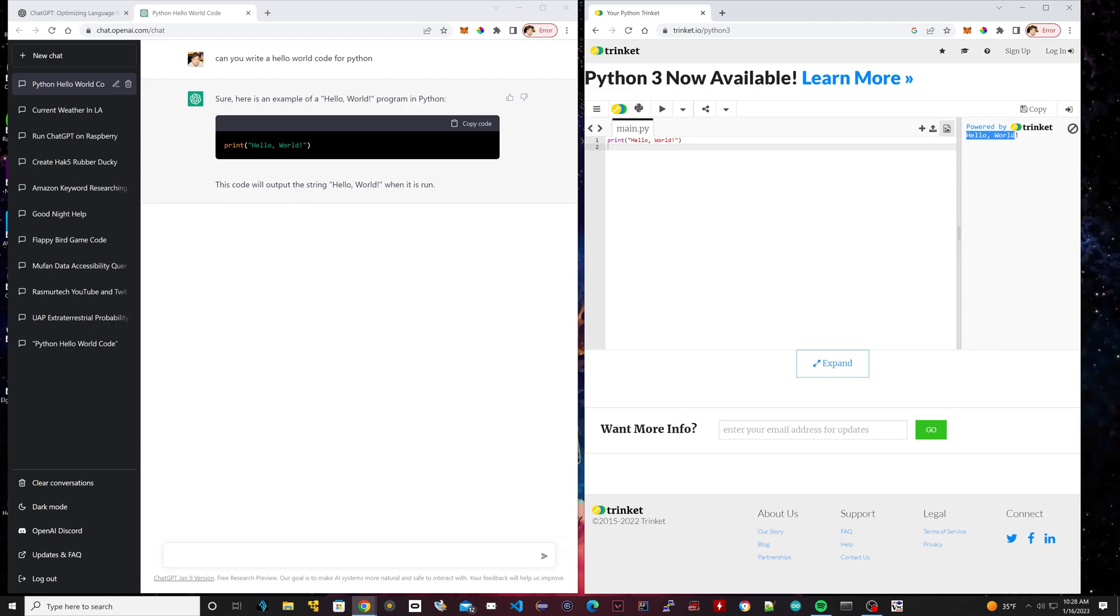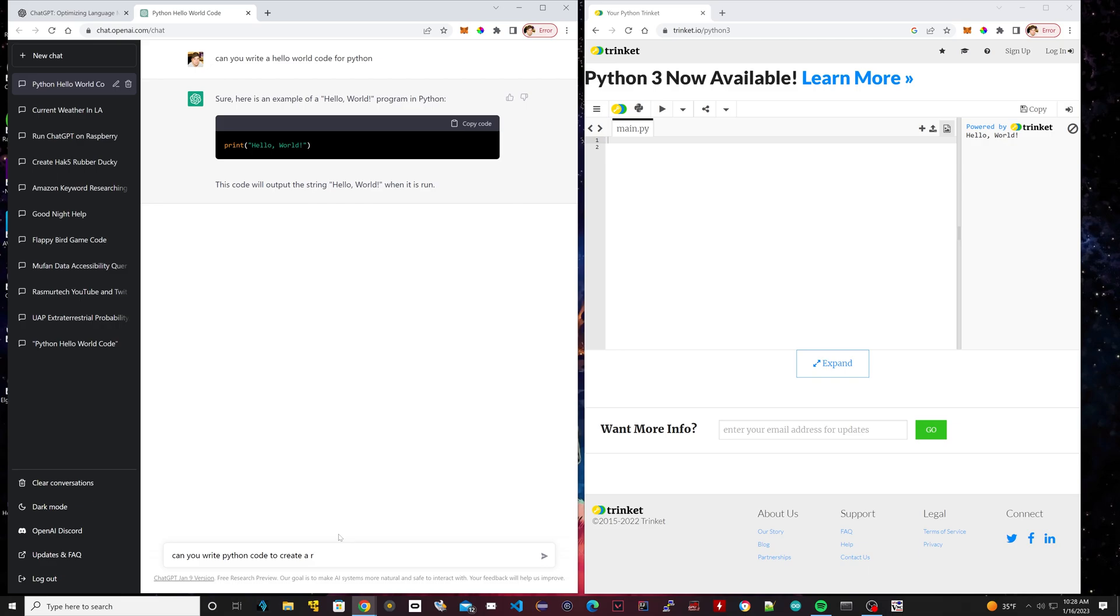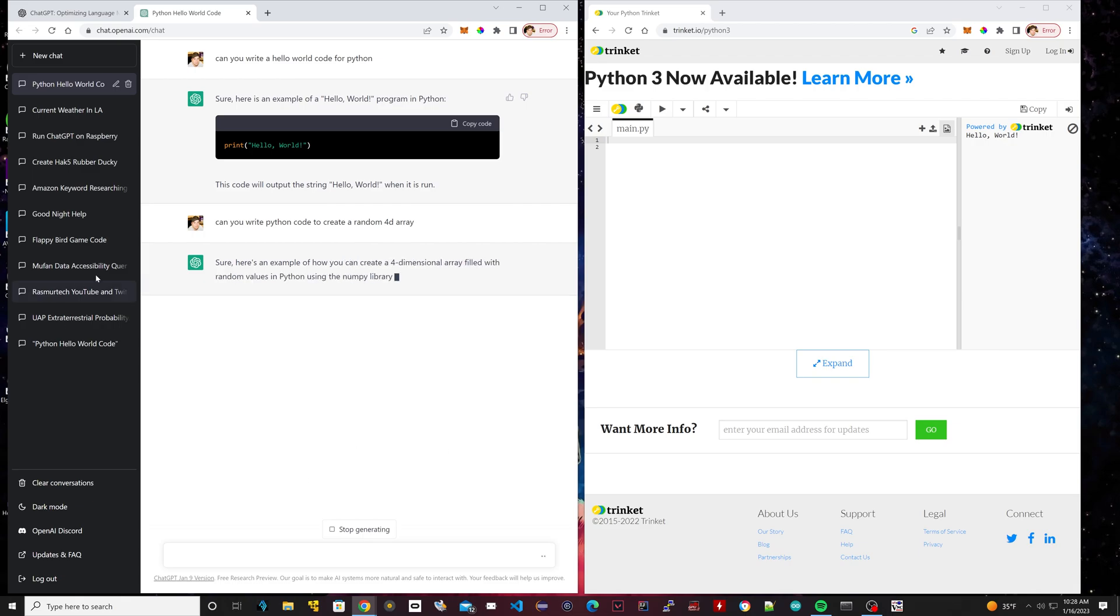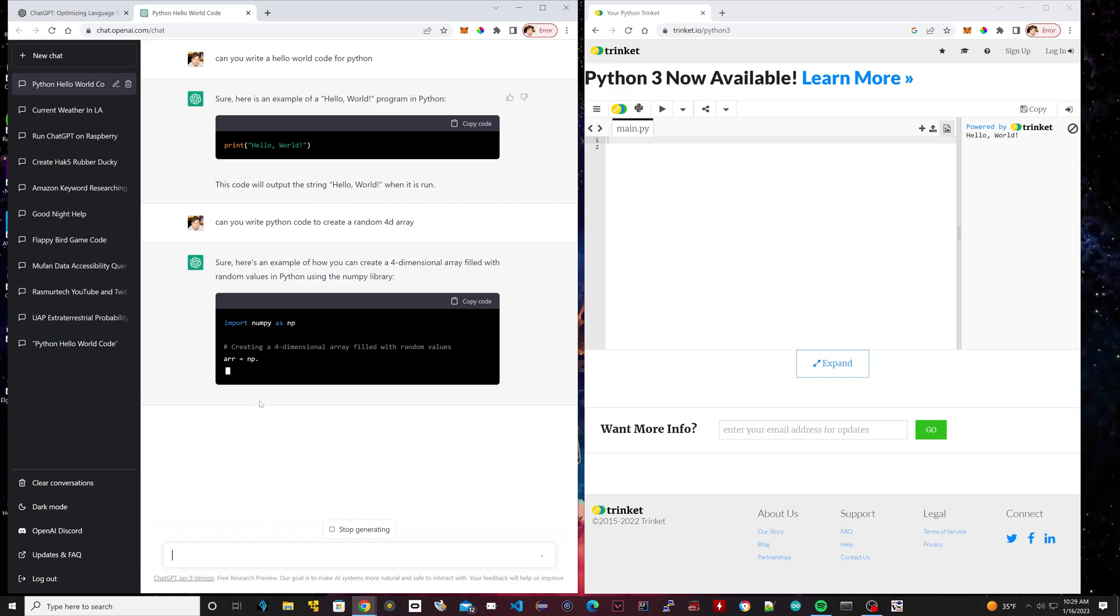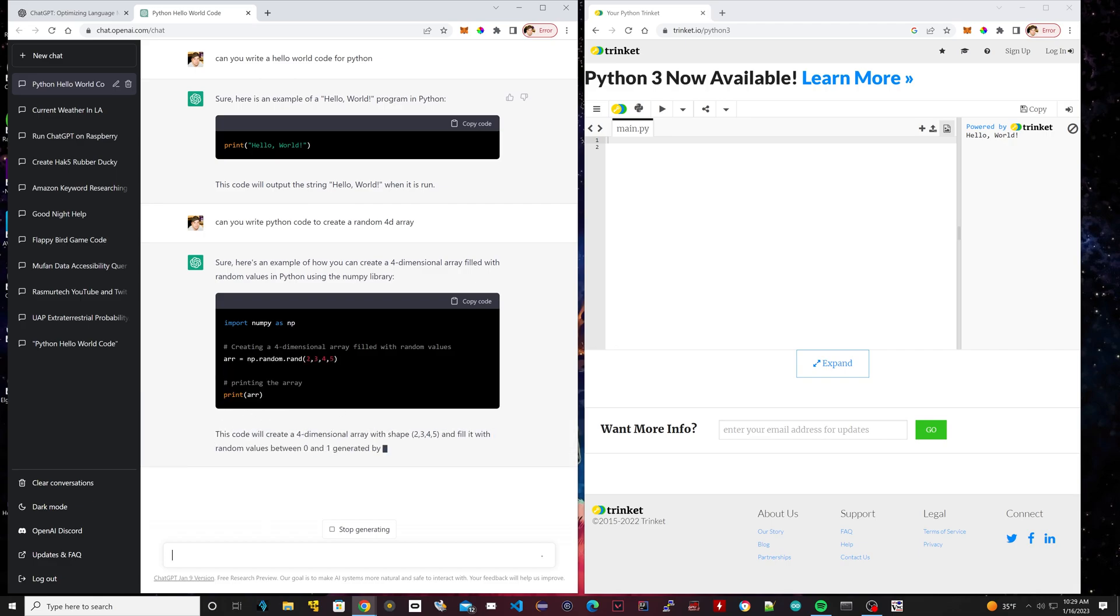Now what we're going to do is let's delete this here. Let's try something else. I'm going to type in, 'Can you write Python code to create a random 4D array?' I asked it to create a random 4D array, and it said sure. Within like a second, it's starting to write the code, finished writing the code, and it gave us a description.